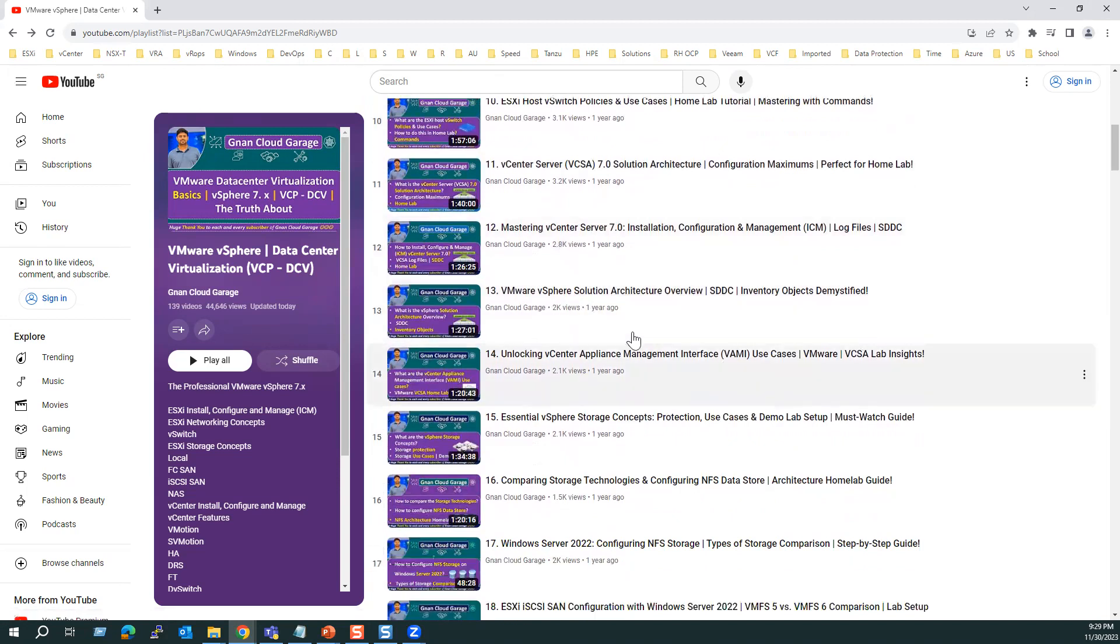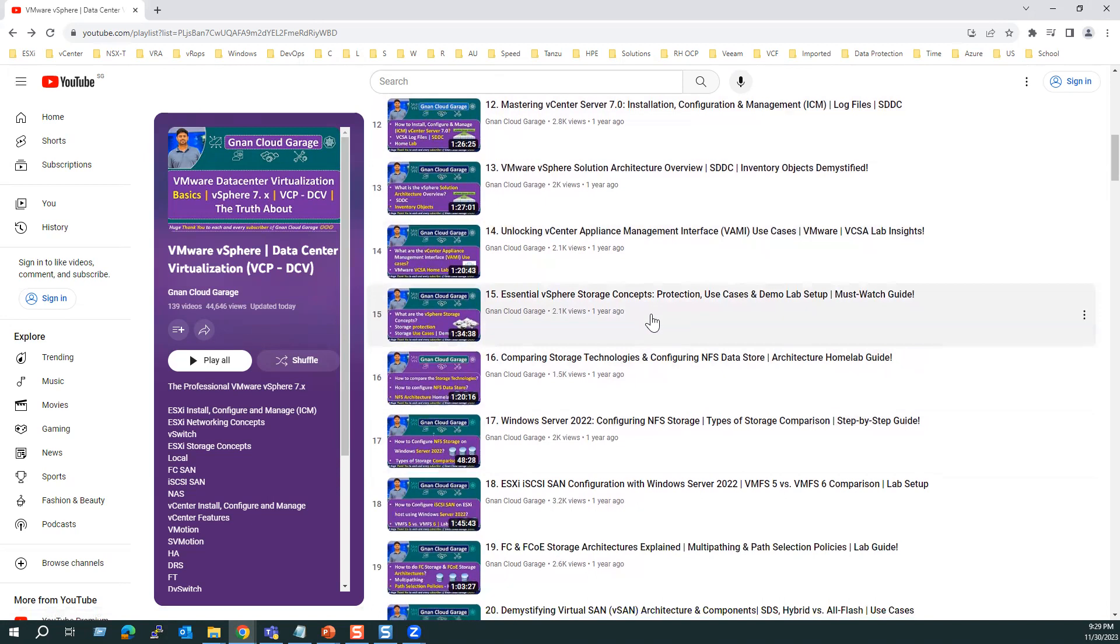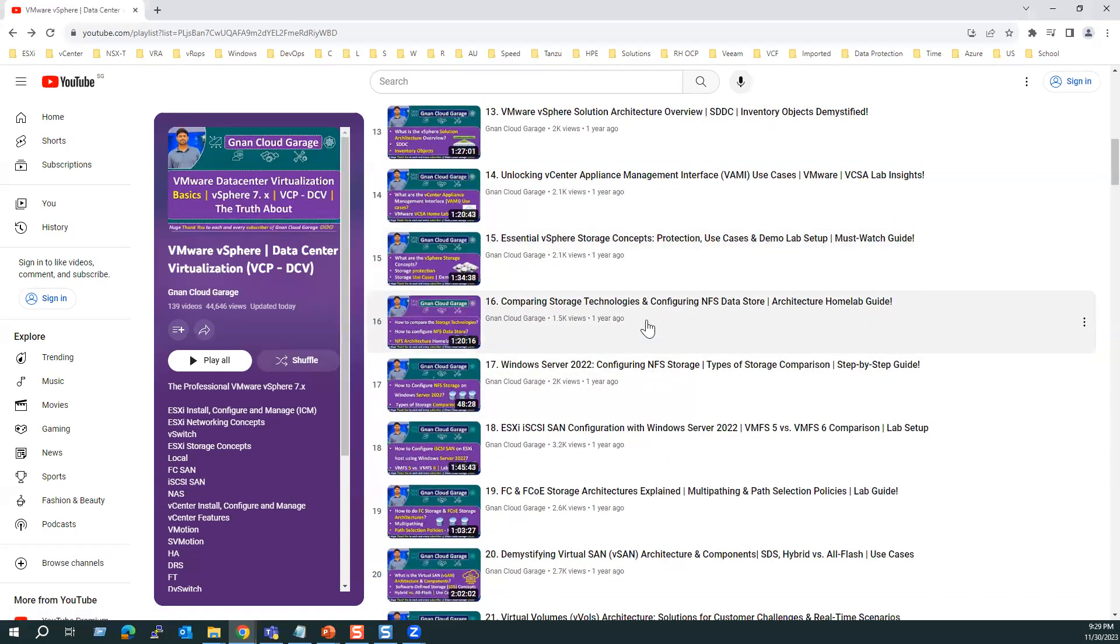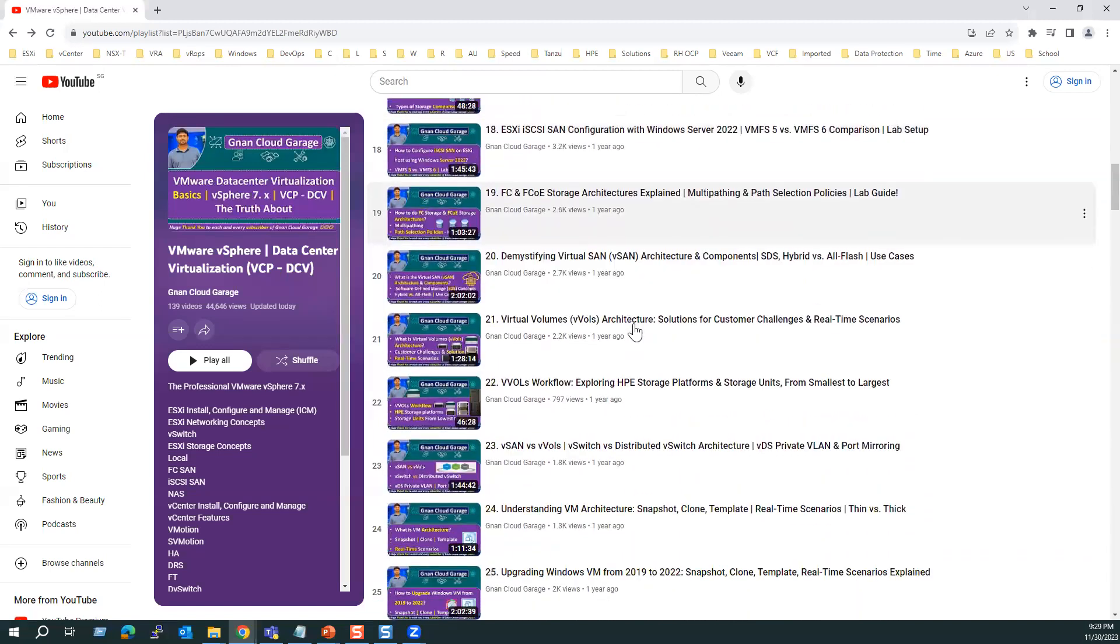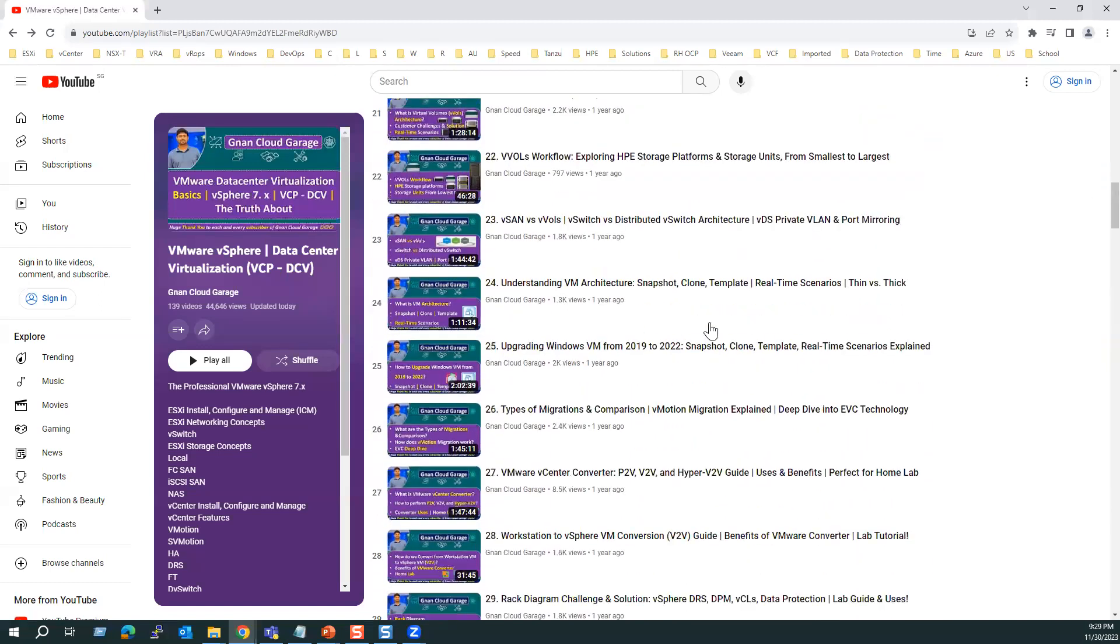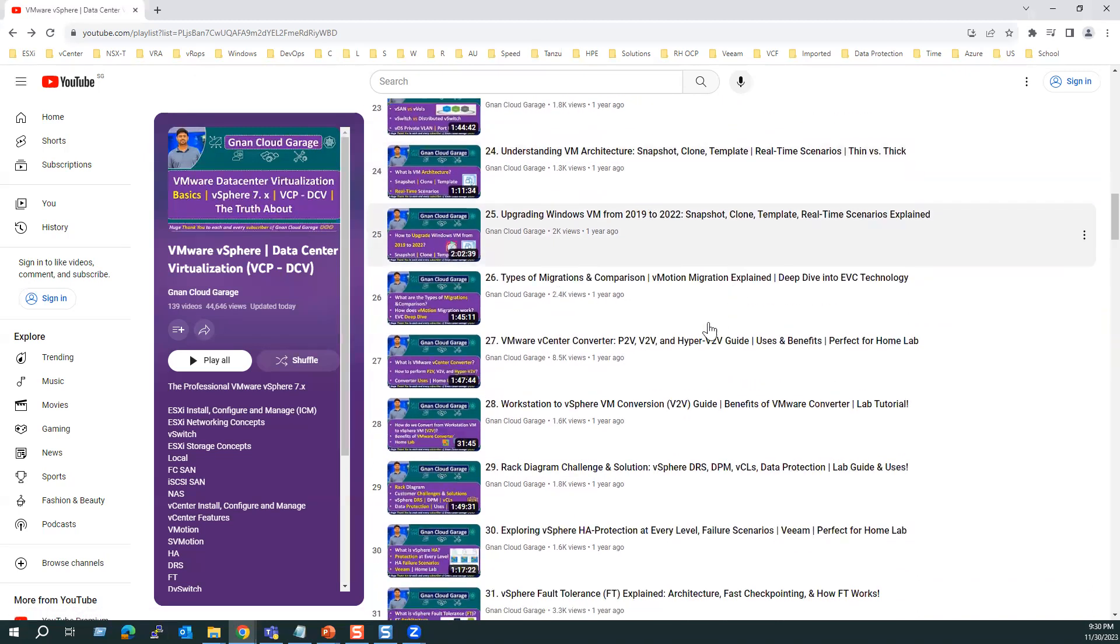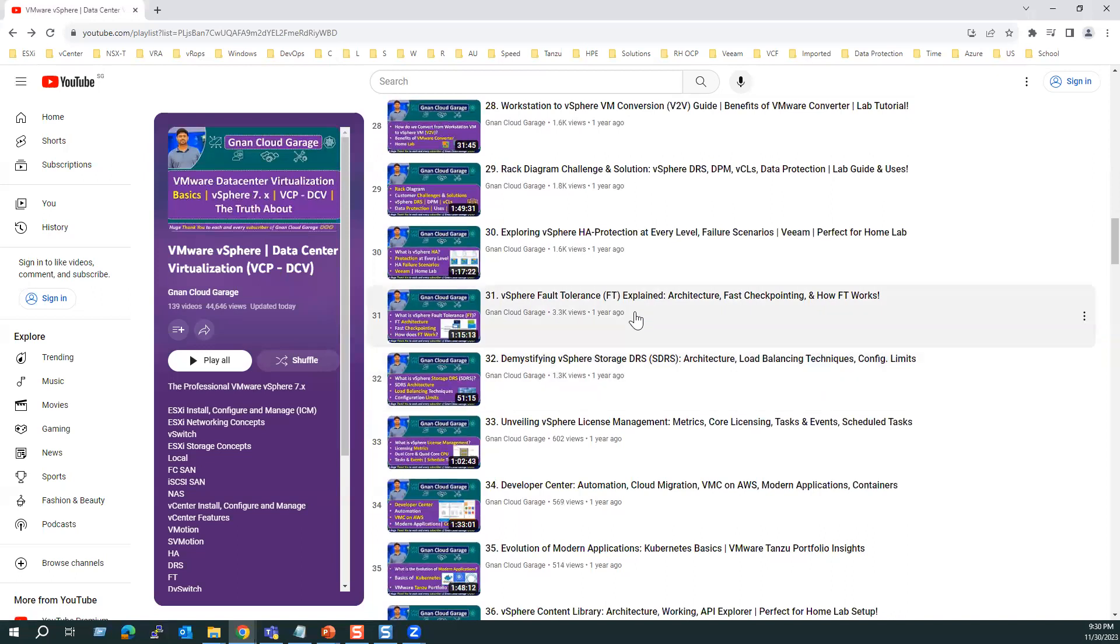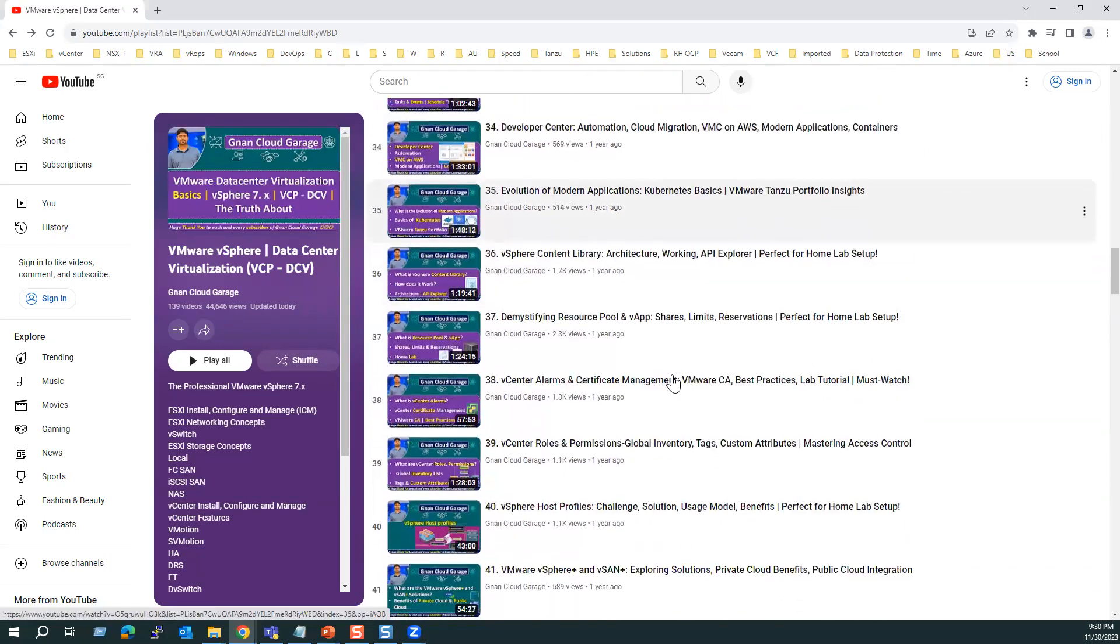Once we have a vCenter server ready, we should know about the vCenter features. All the features one by one, and also storage is one of the key concepts. I covered all the storage concepts as well. Once we are familiar with the storage, I covered vCenter features. As I mentioned, we have 30 plus key features within vCenter server. All the features like snapshot, clone, template, HA DRS, and also how we can migrate the physical server to virtual, virtual to virtual. And also some of the advanced features like fault tolerance, storage DRS, all these features I covered until 42.